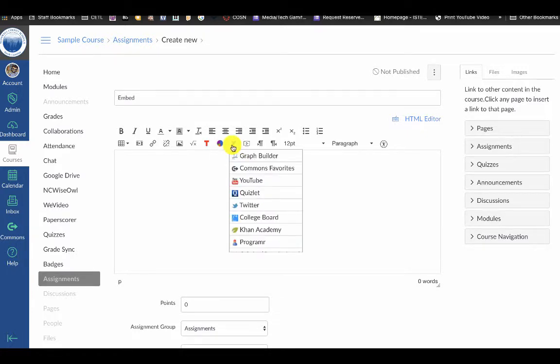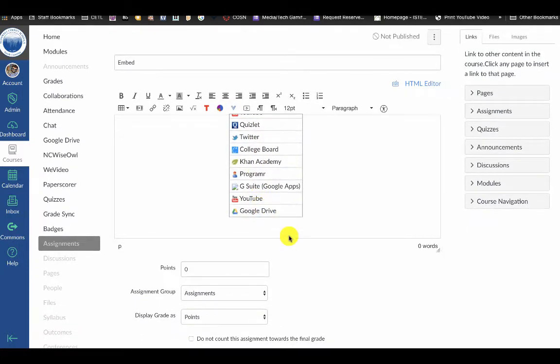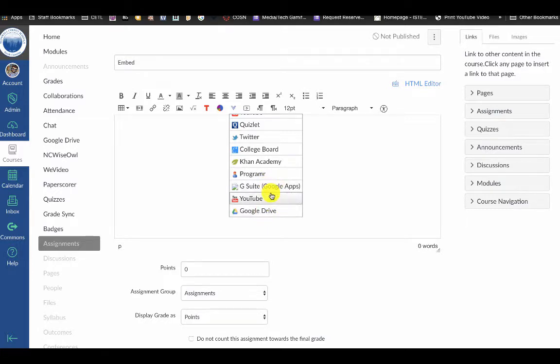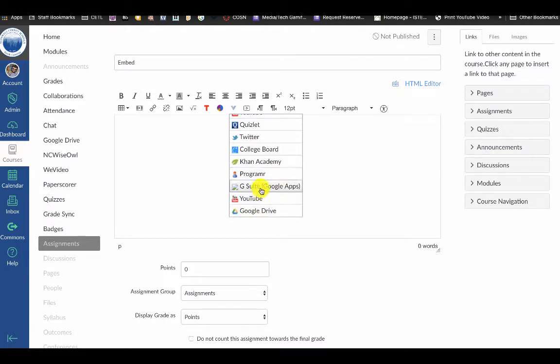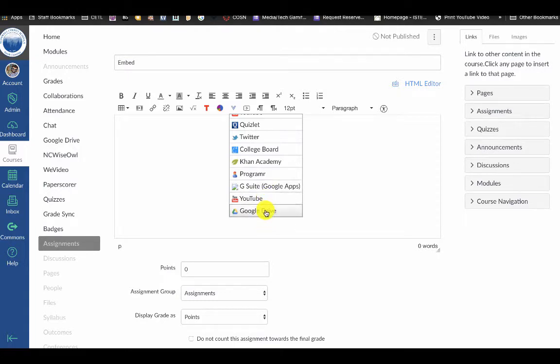Now this one has a G Suite option that really doesn't work as well. That specific integration, so Google has come out with a better one that makes it easier for you to pull in things. I'm going to choose Google Drive, not G Suite.